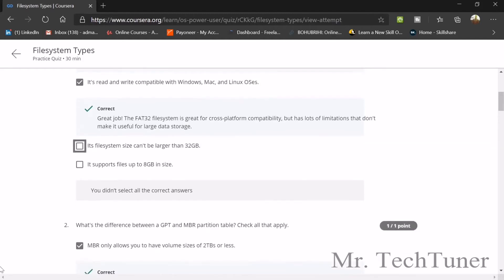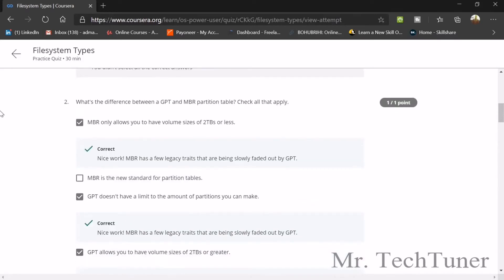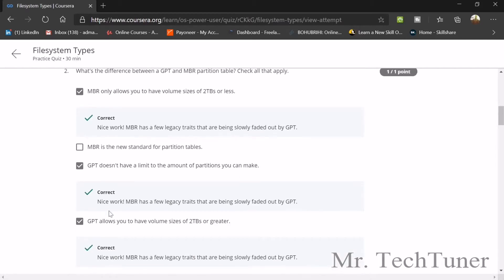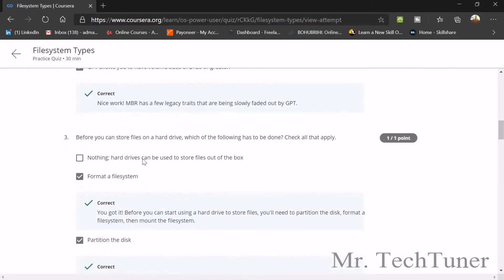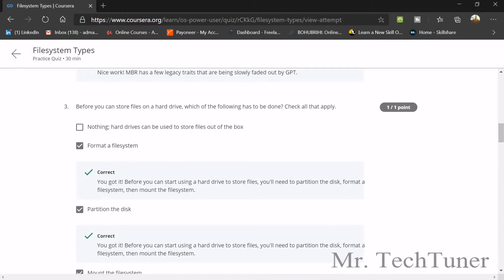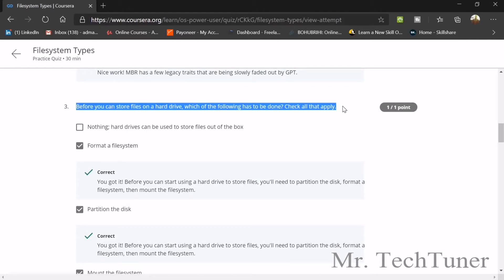Next question: what's the difference between a GPT and MBR partition table? MBR allows volume sizes of 2TB or less, and GPT doesn't have a limit on the number of partitions you can make. GPT allows volumes of 2TB or greater. MBR is lesser but GPT is better.